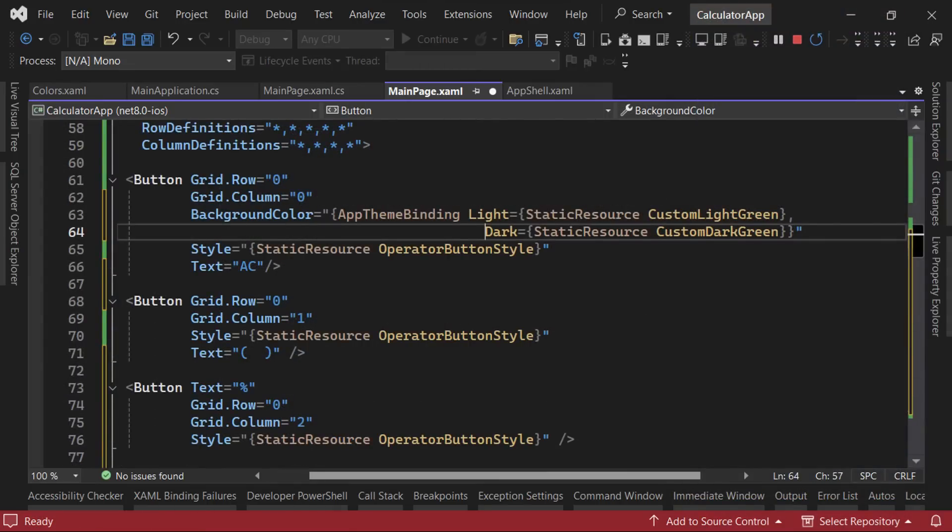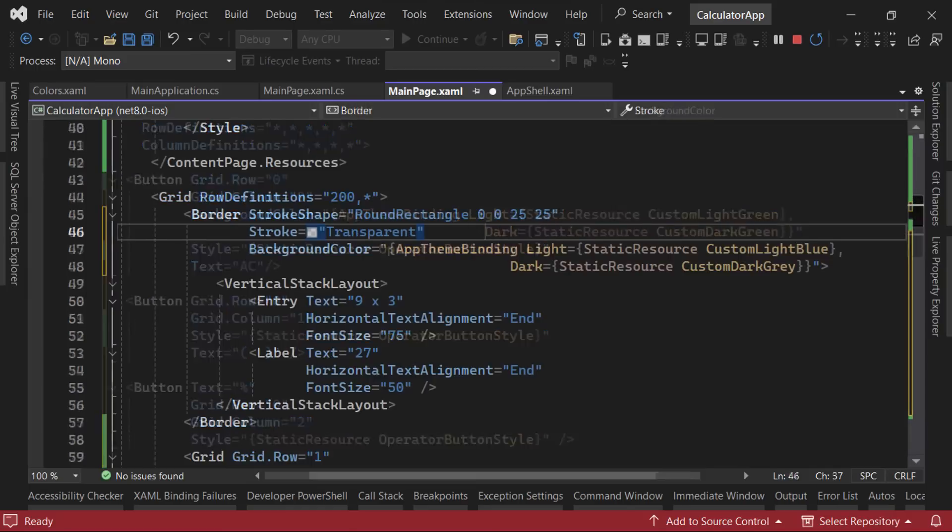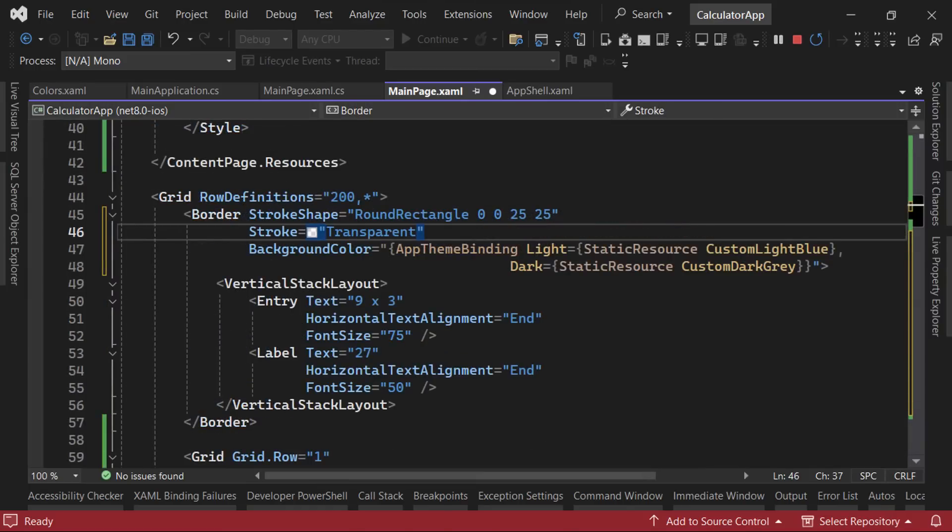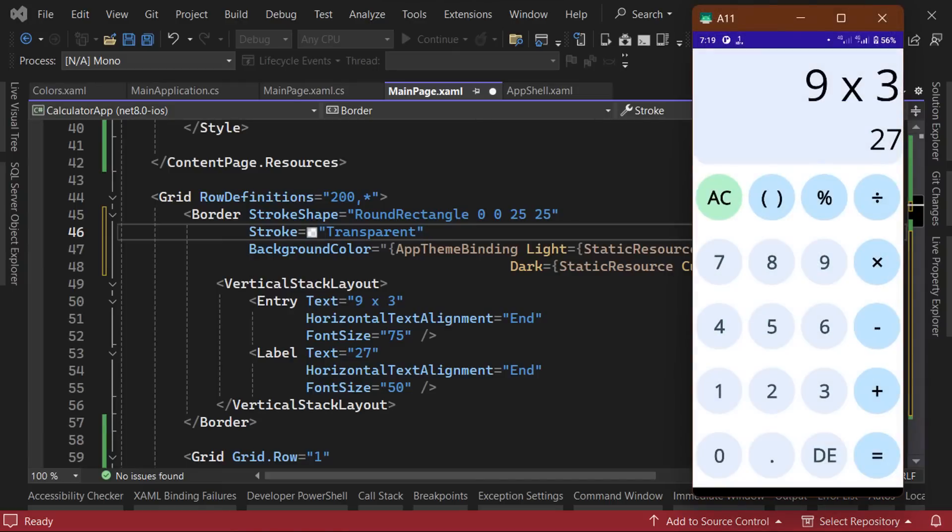Finally, we'll modify the background color of our calculators display to use an app theme binding in our custom colors. We'll also set the stroke color value to transparent. So when we run the app, we can see that it now looks really good in both light theme and dark theme.